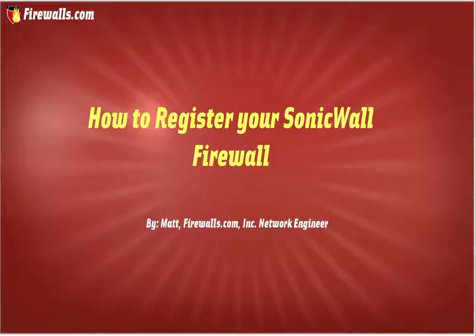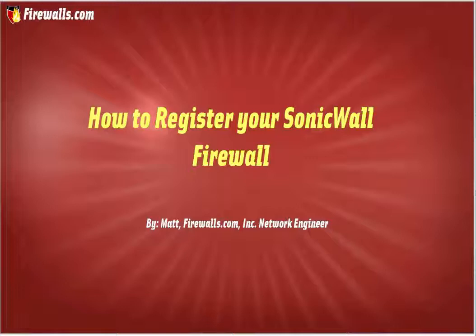Hey everyone, this is Matt from Firewalls.com. Today we're going to be showing you how to get your firewall registered and get it connected out to the internet so that you can get the basic setup completed.